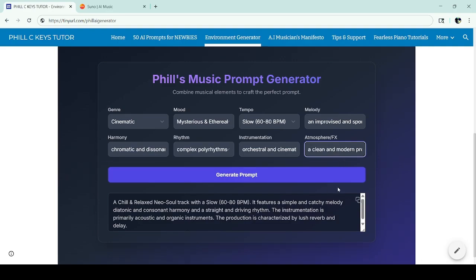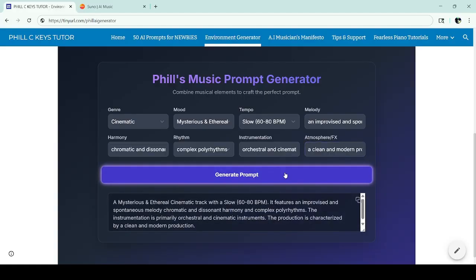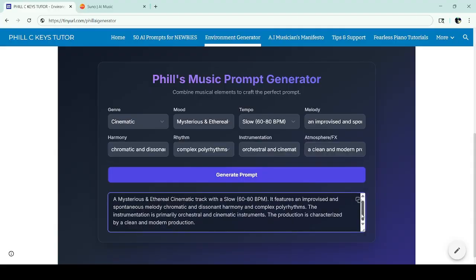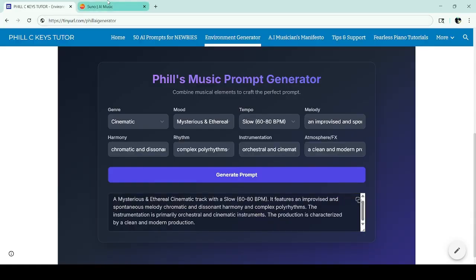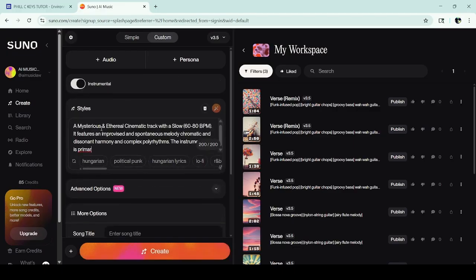You select that and then hit 'Generate Prompt' and it gives you the result. You can just take this as is, go straight into Suno, and put in the style detail.